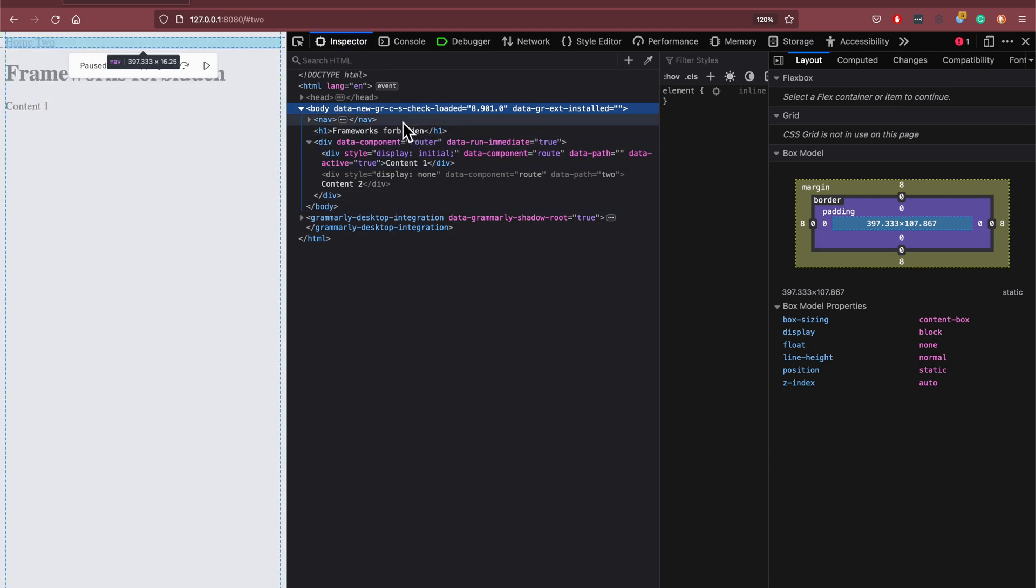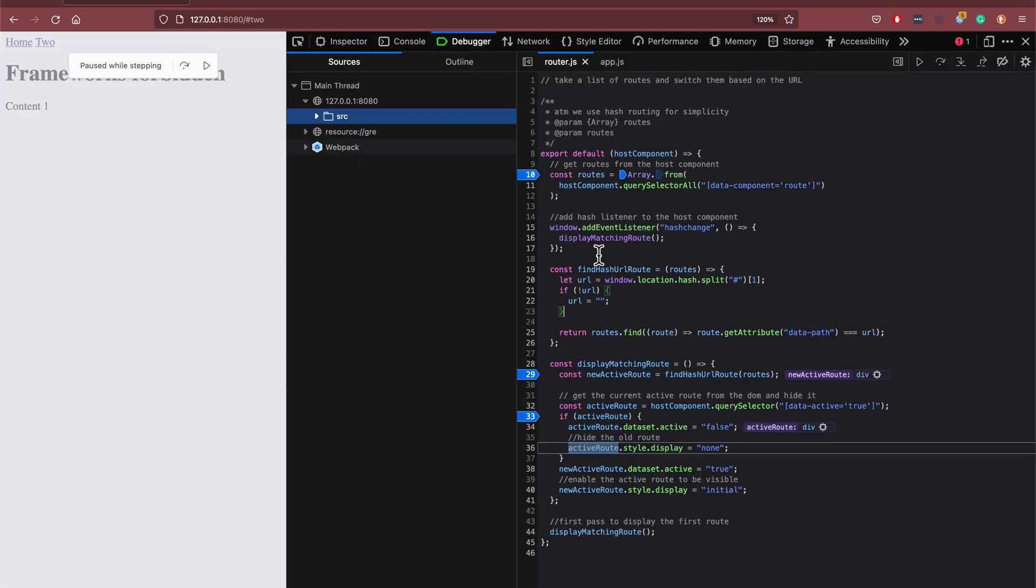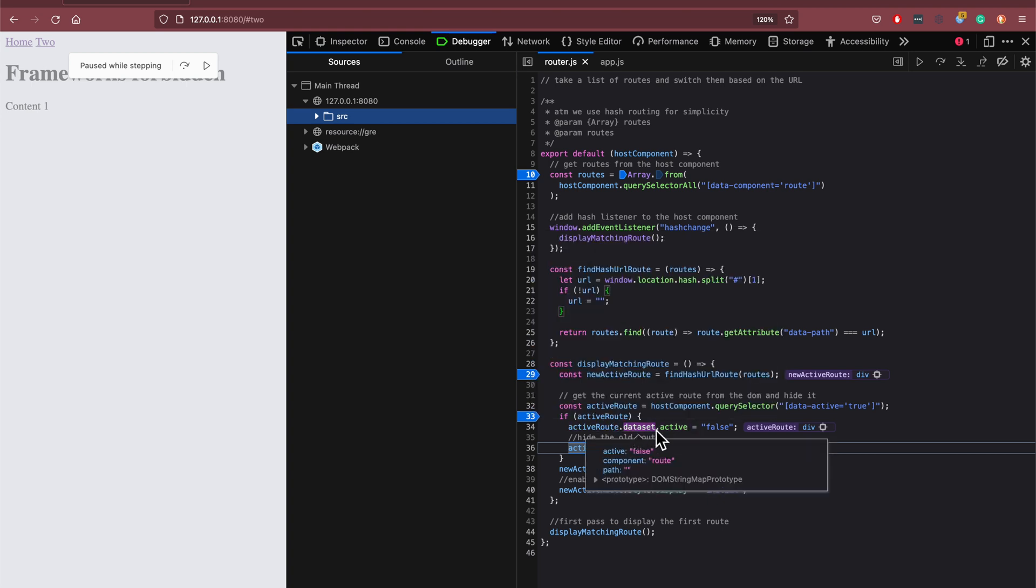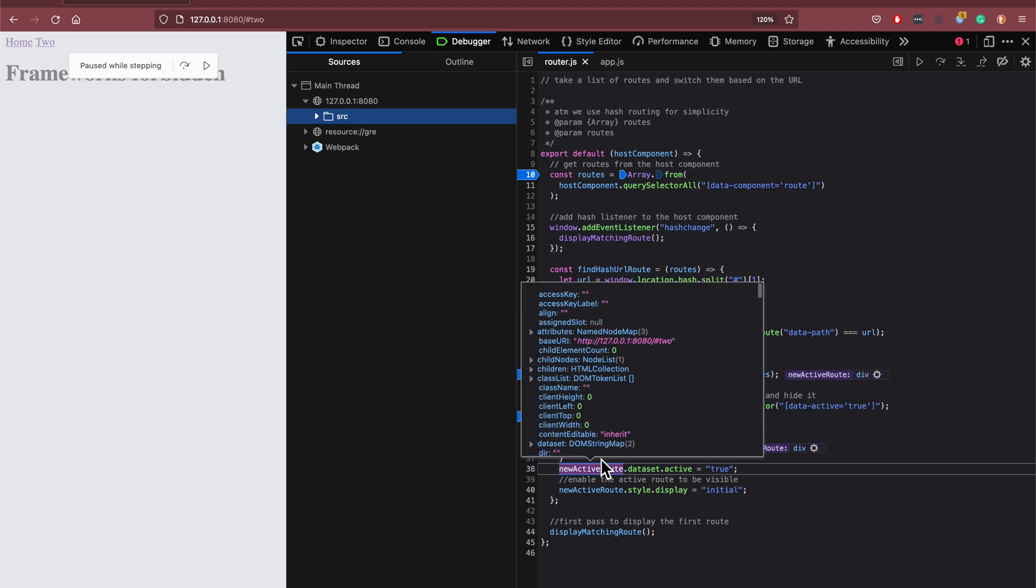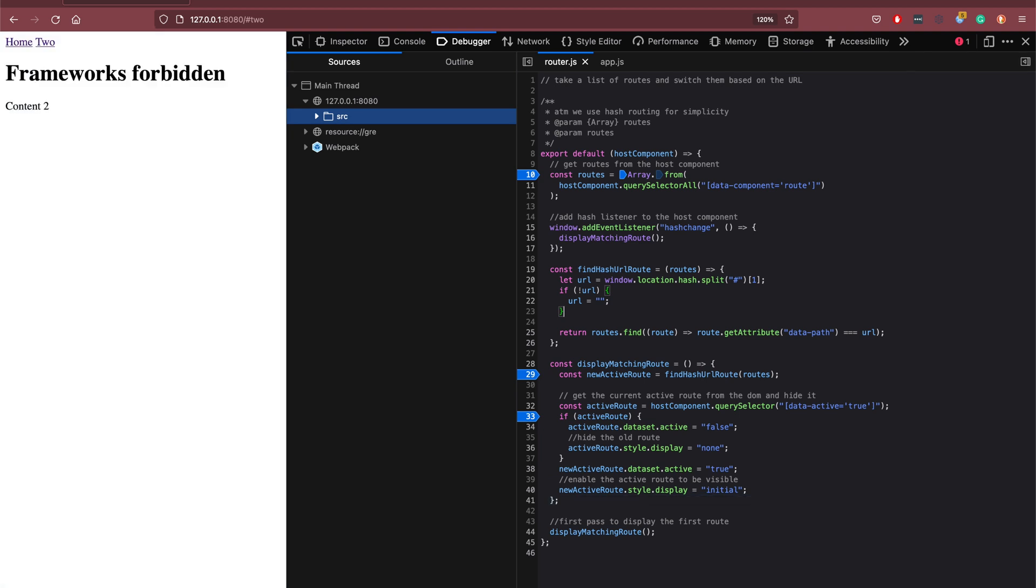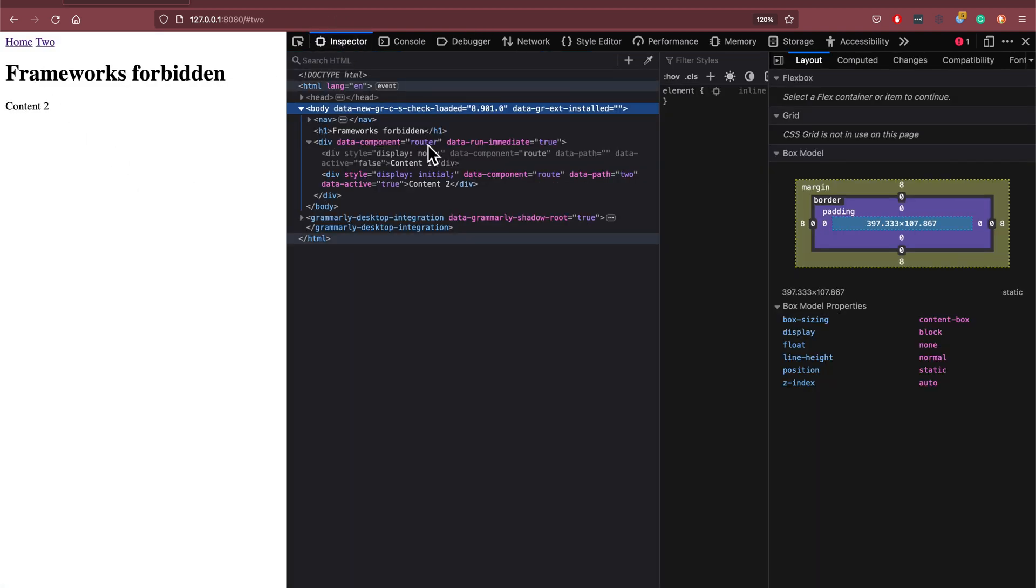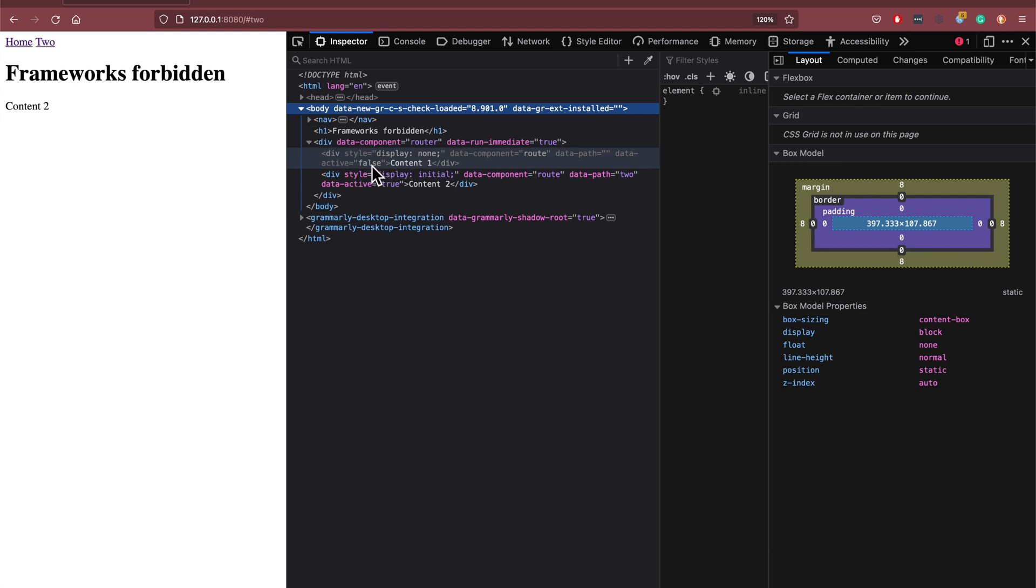say data active equals, okay actually it should say data set active route, data set to active equals false. It's not updated quite yet there and let's just check to see what happens after it runs fully. The content displayed correctly but I think the DOM updated a bit later so we can see data active equals false there.